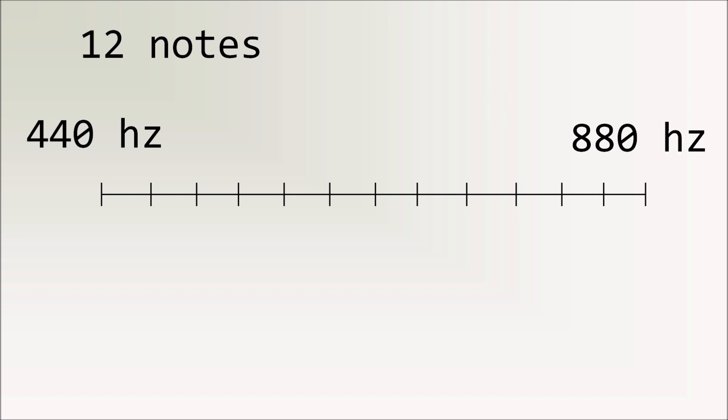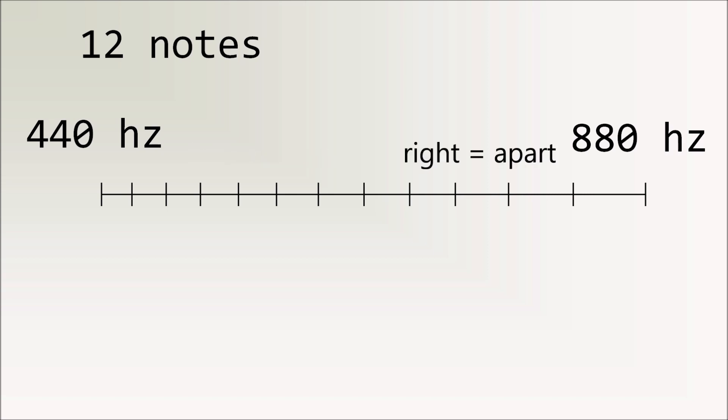Actually, it doesn't look like that because those are all evenly spaced. It looks more like this, where on the left side, they're closer together. On the right side, they're farther apart because the notes are exponential.